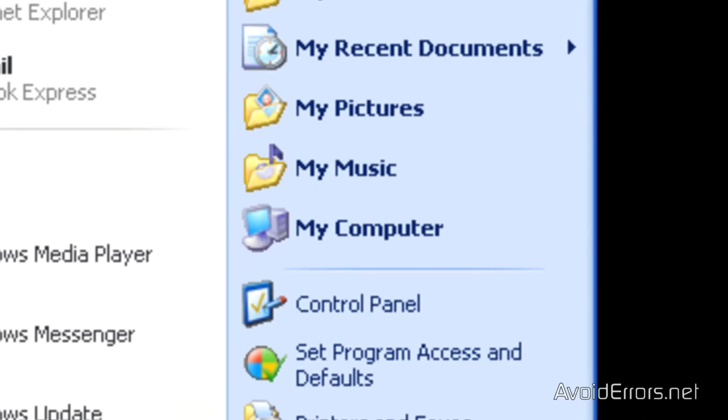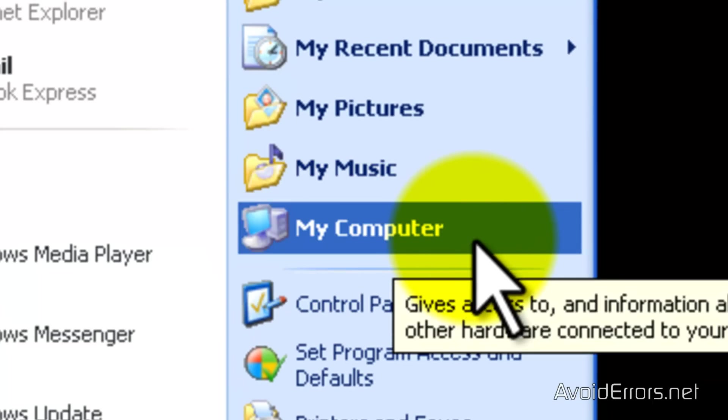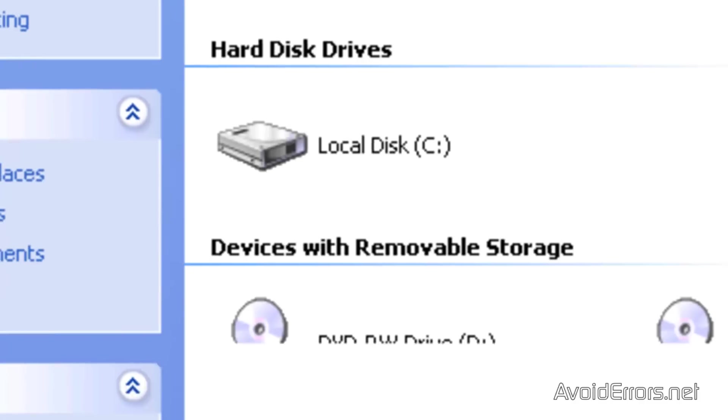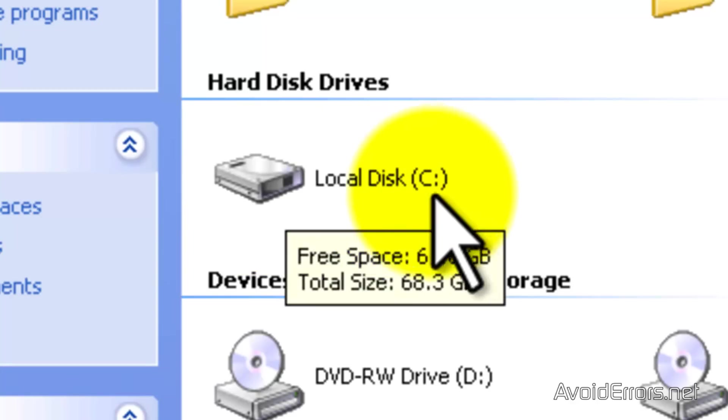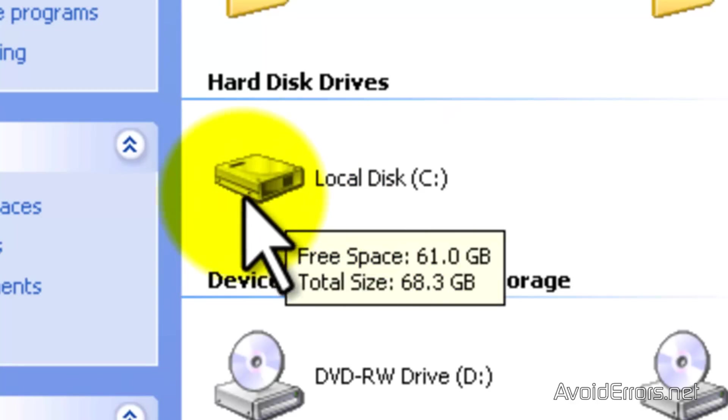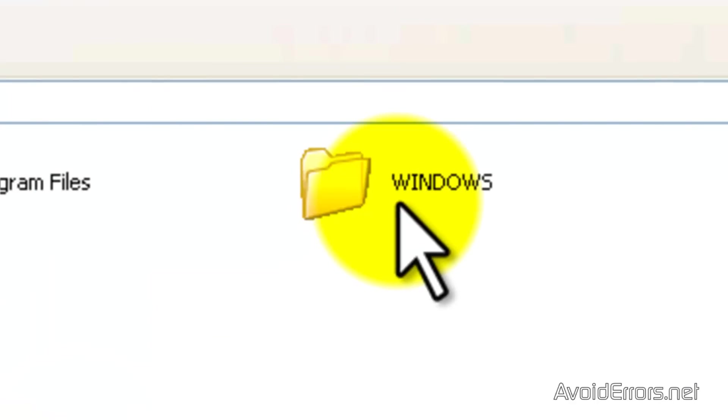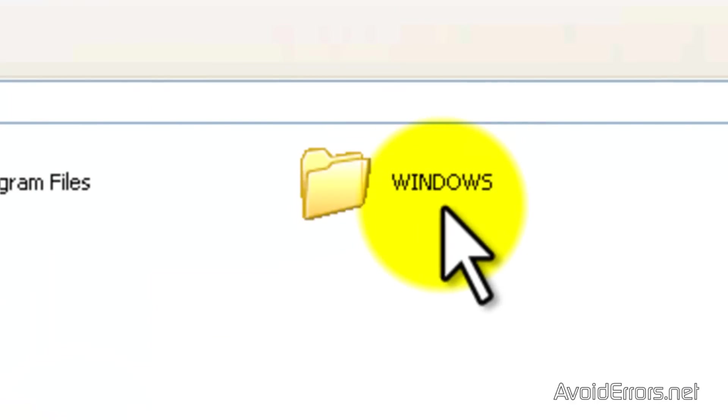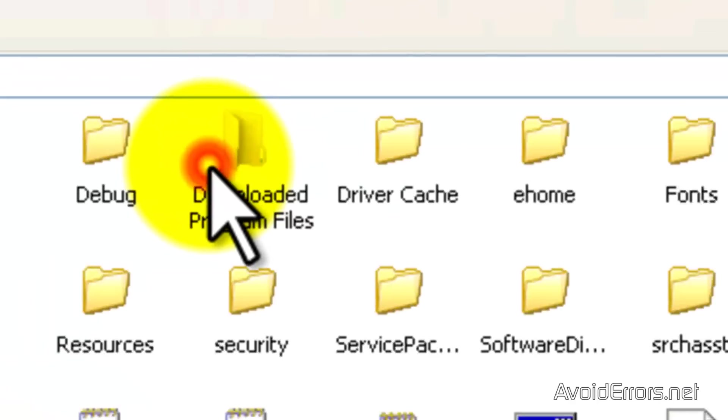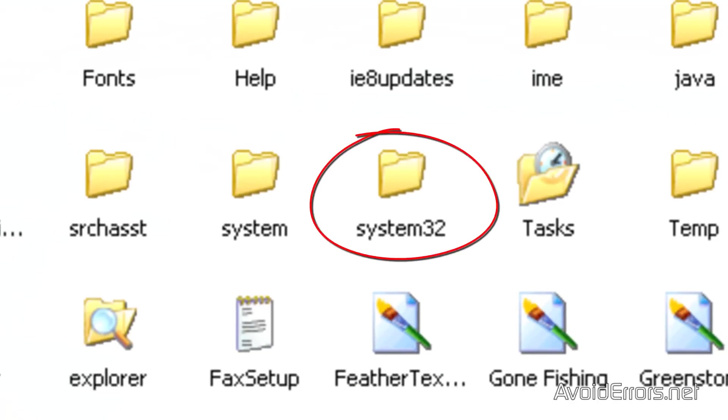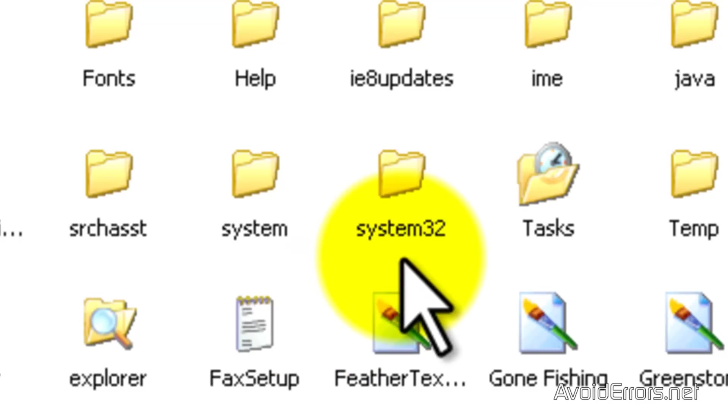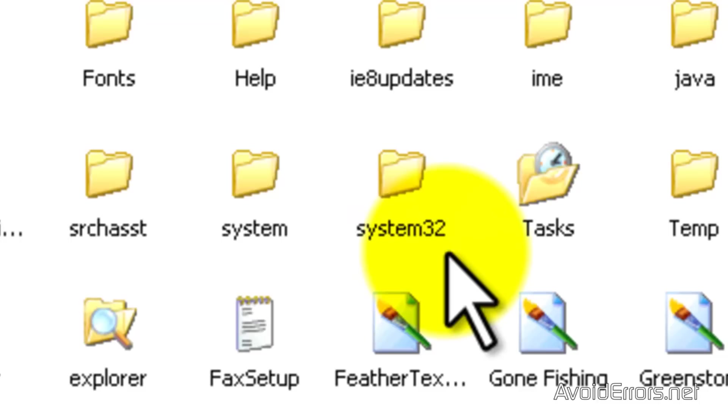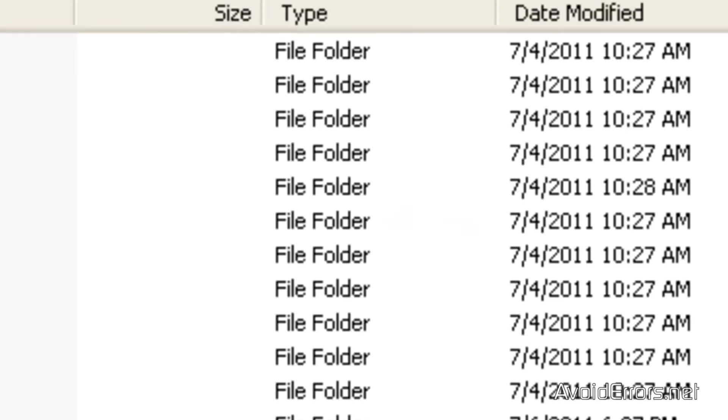Go ahead and click on start. Go to my computer. And here, double click your local disk. And open Windows Folder. Then open System32 Folder.